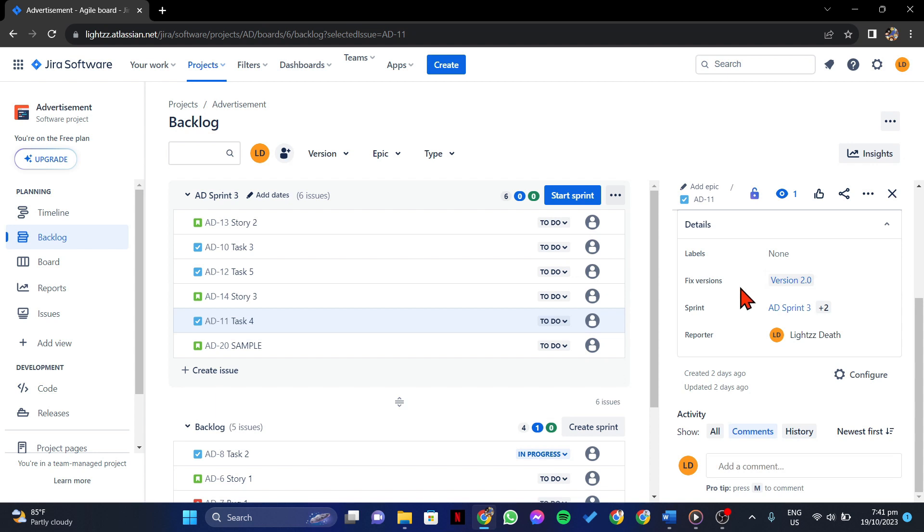After that, you have successfully added a fixed version to an issue in Jira. So that's it. That's how you can add fixed version in Jira.